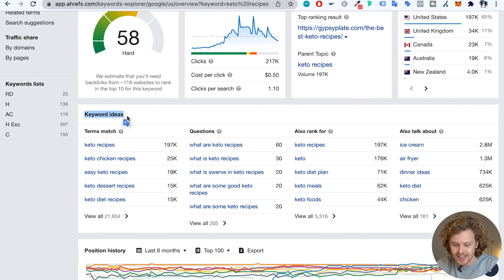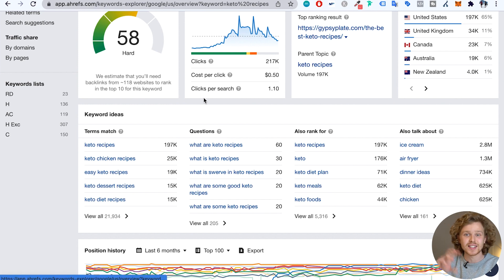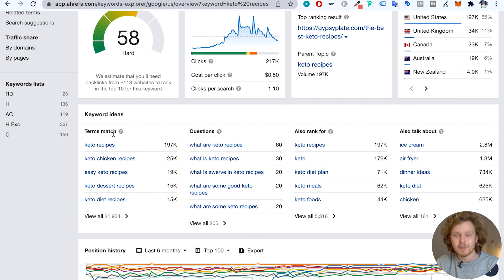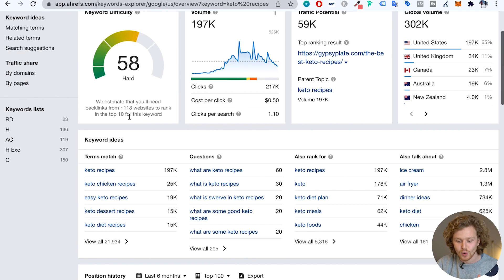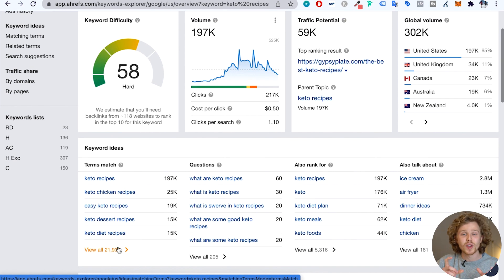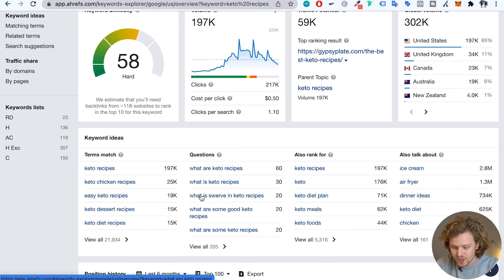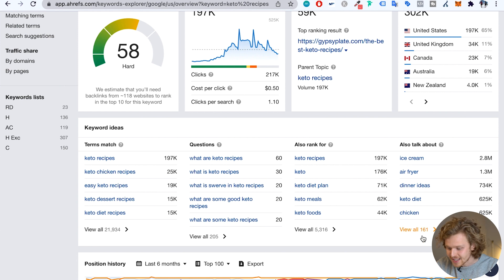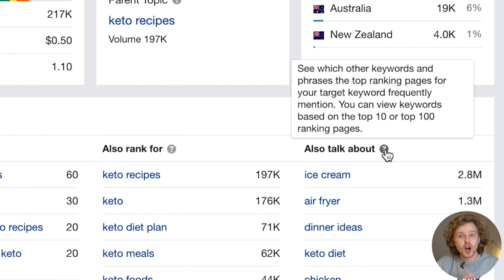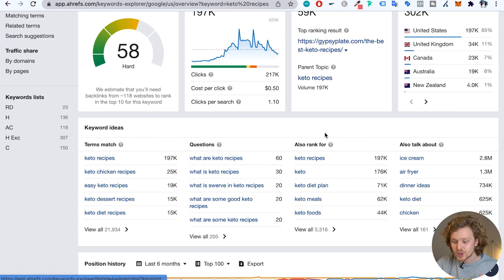If we keep scrolling down, we hit the keyword ideas section, where we get different types of keywords to look into. The main one we're going to focus on is terms match — keywords with the exact matching terms we've added, which is keto recipes. This gives us almost 22,000 keywords with those specific terms in different orders. That's usually where we'll find the best and most relevant ideas. Next, we have questions, which is great for adding relevance to blog content. We also have also rank for — keywords that pages ranking for keto recipes also rank for — which is interesting, though results can overlap. And also talk about, which shows keywords those top-ranking pages discuss.